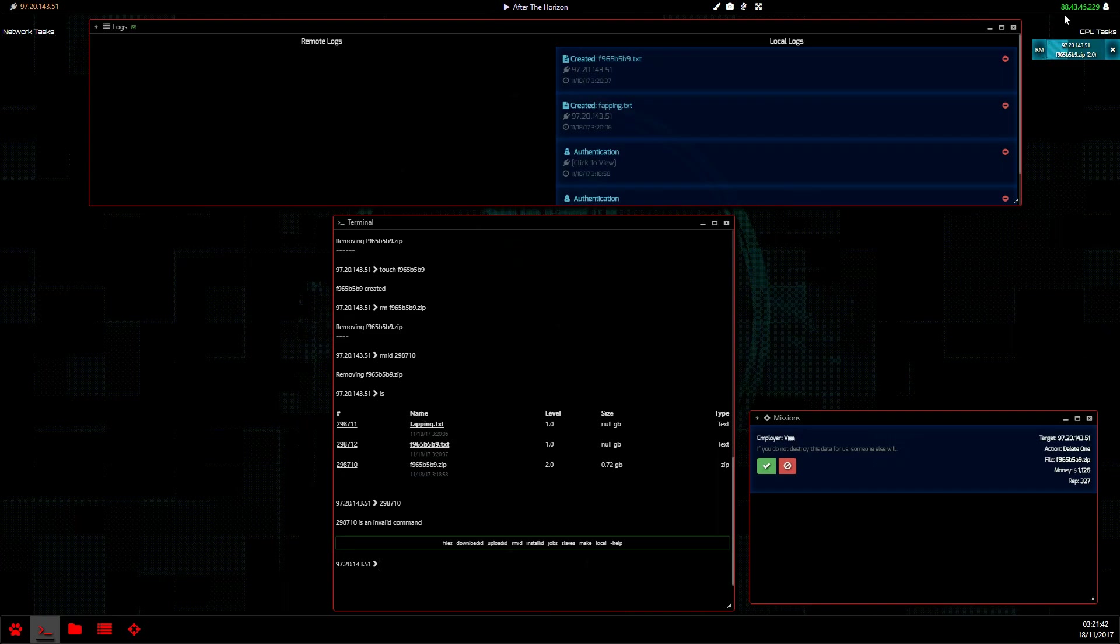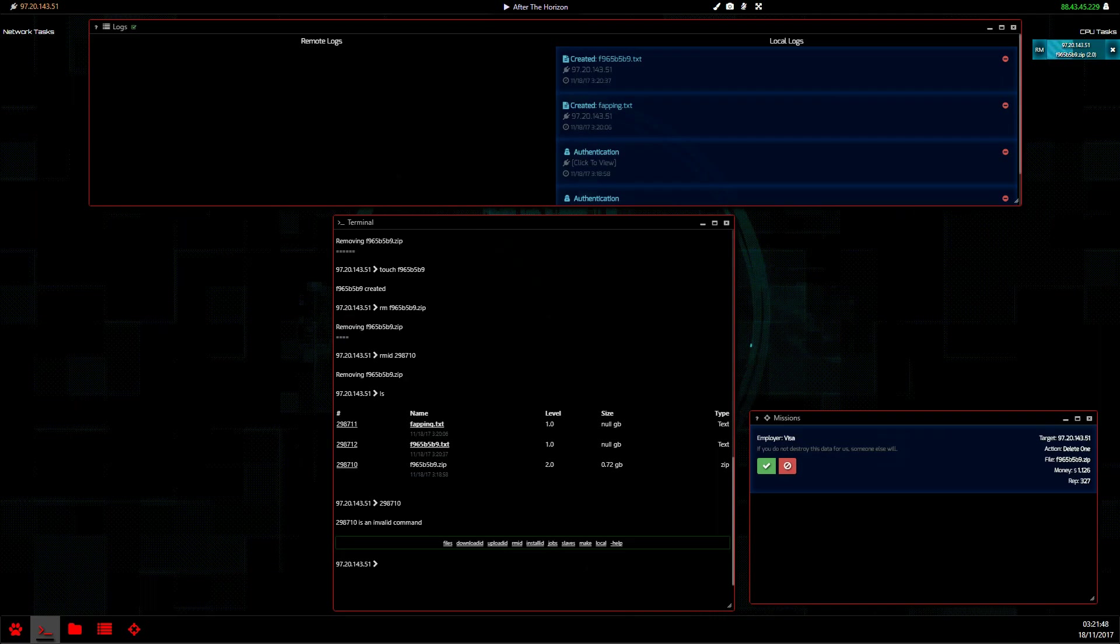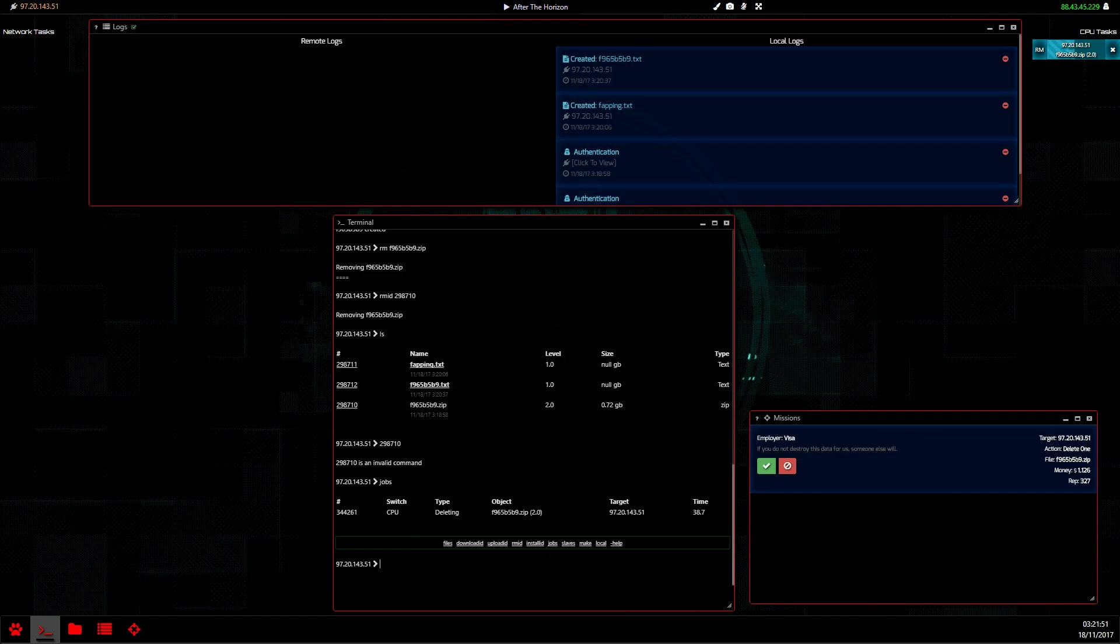Once that is completed, up here in the top right we have all of our tasks, CPU tasks that we are completing. Once that's completed, we can use jobs to see that it's going to take another 38.7 seconds at the time of that jobs command.